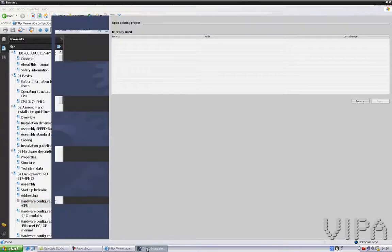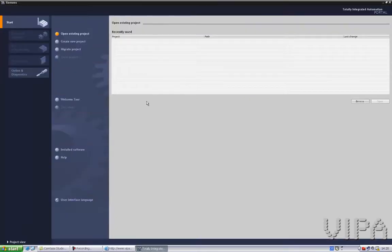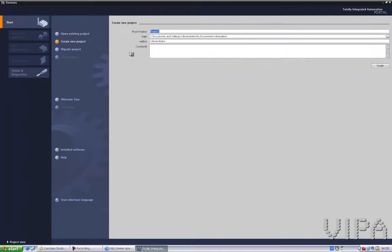So let's go to my project. Create new project. We can call this Vipa PROFINET.